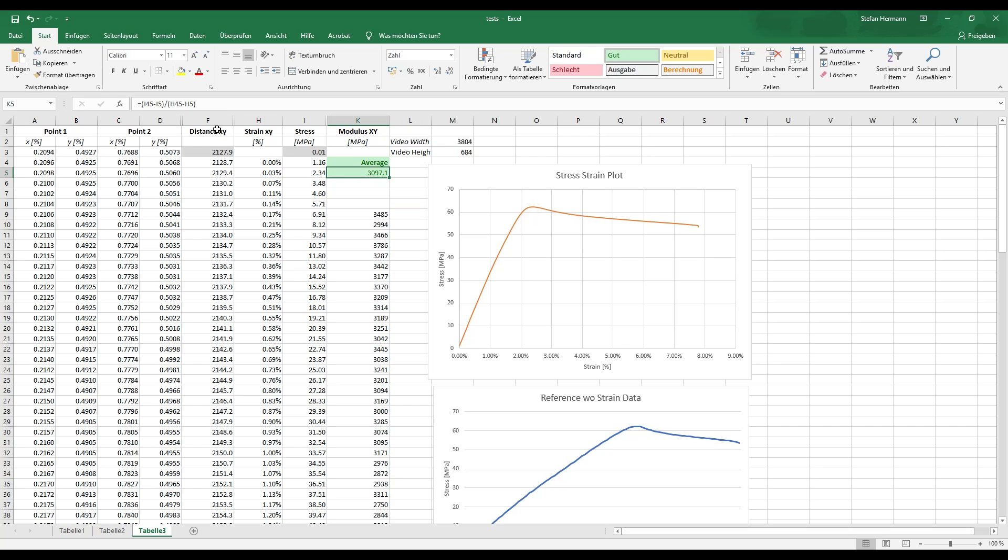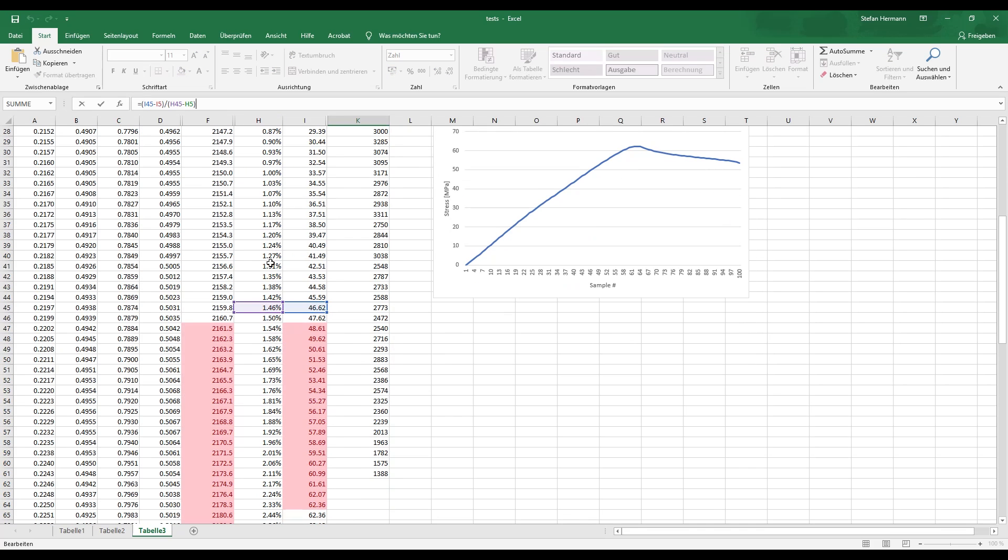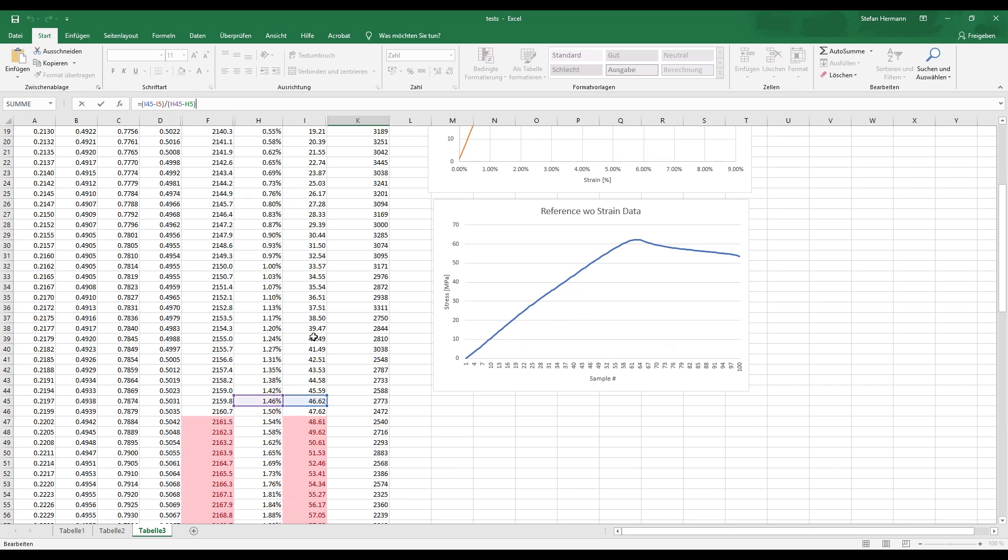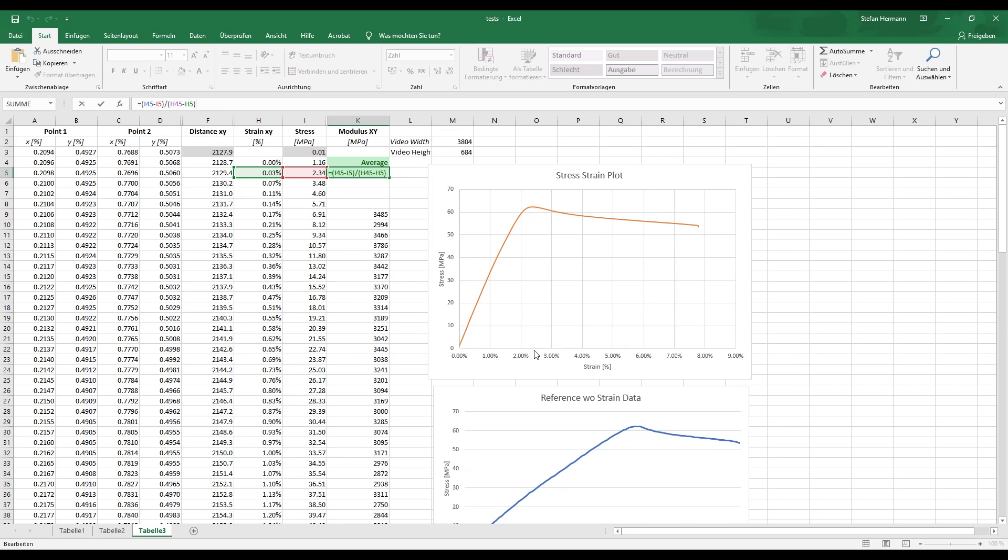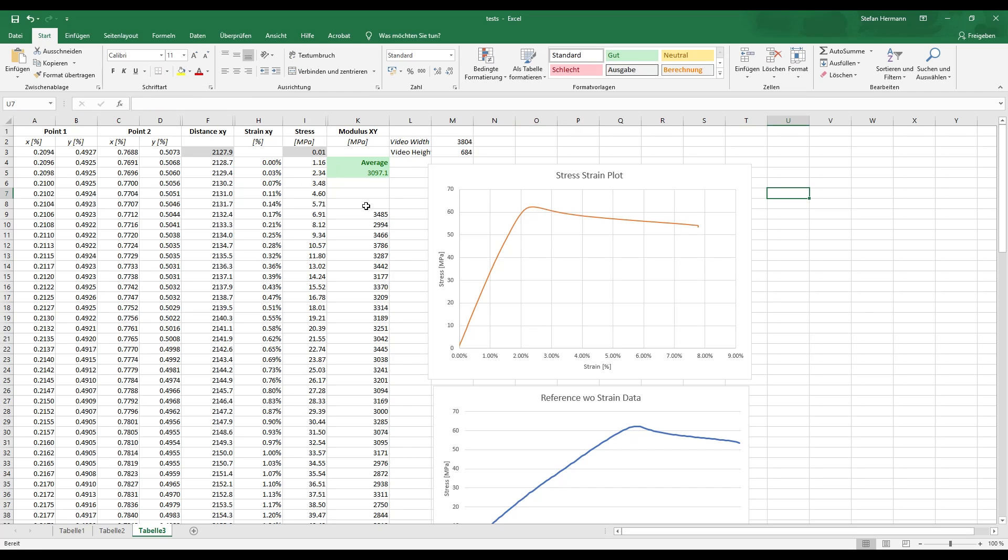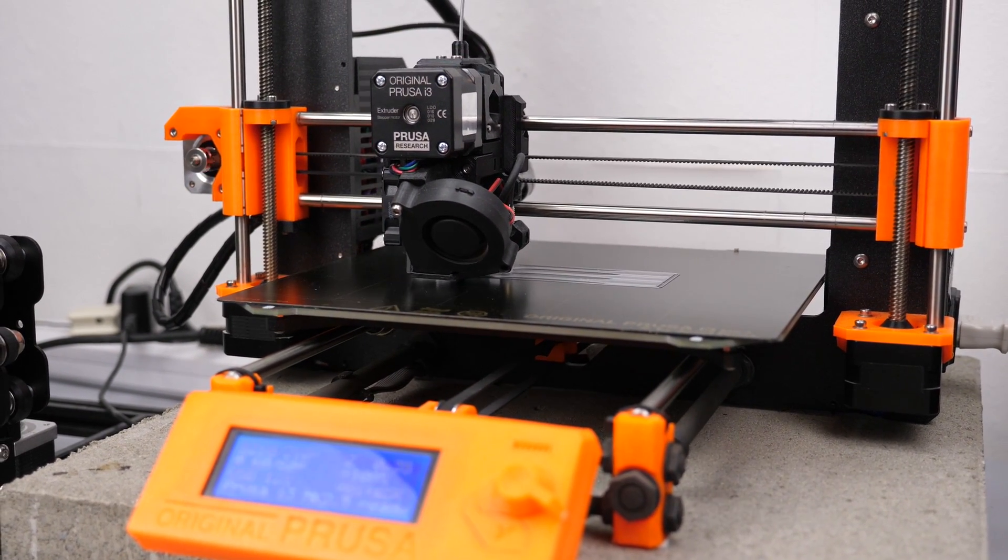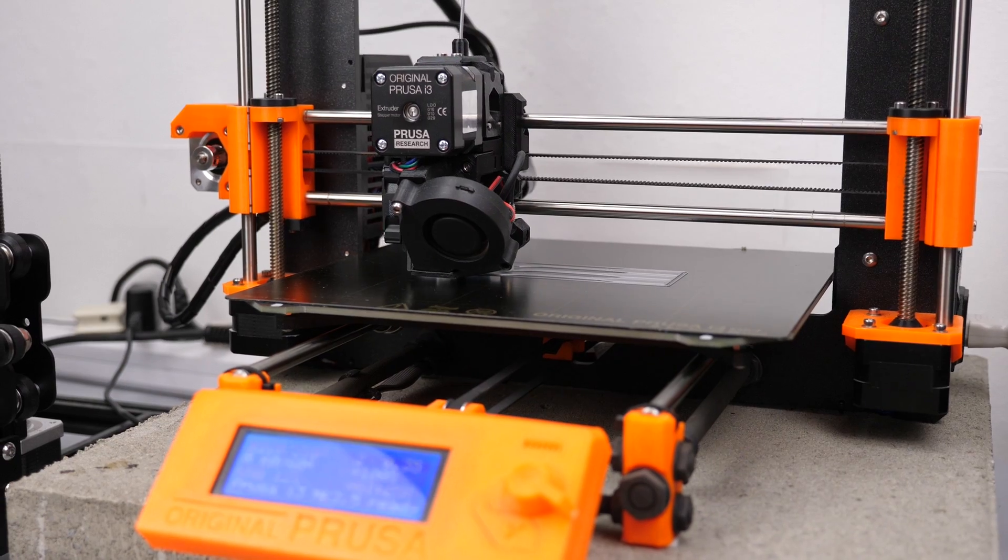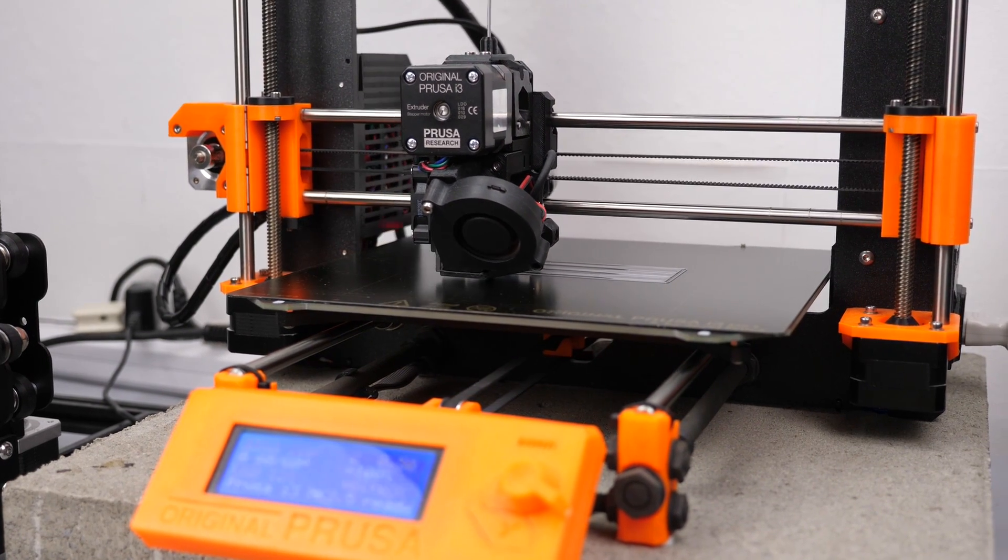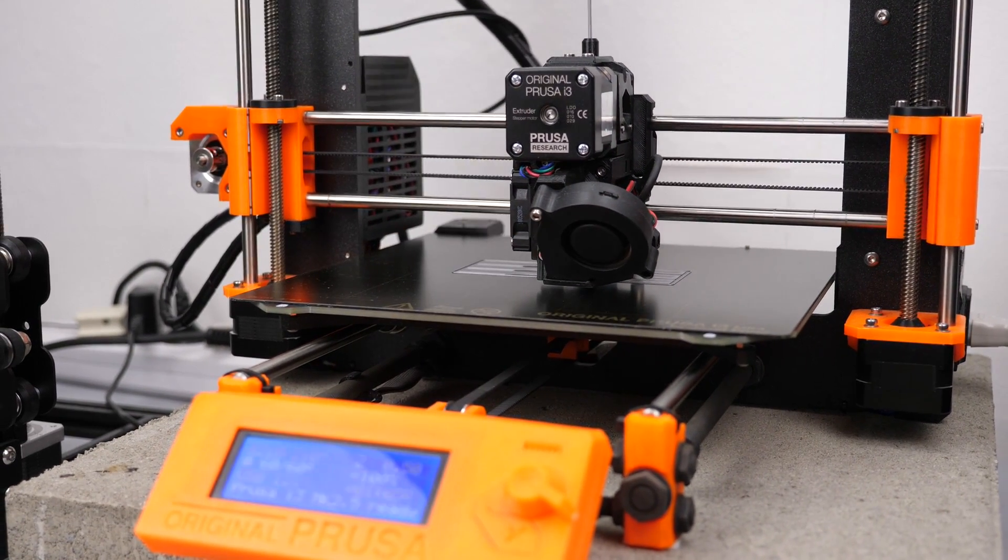And this is done in here. So I just use some of the first values and some of the values where we are at around 1.5% of strain. So right here where we are still in this more or less linear region and we get Young's modulus of around 3,100 megapascals, which is totally plausible for PLA. And that's basically it. Looks really good, doesn't it?